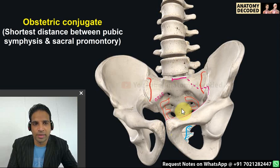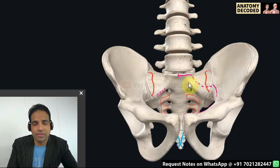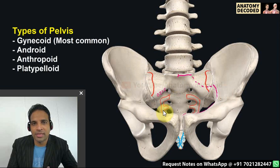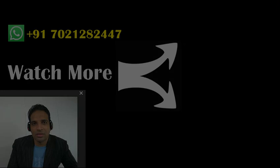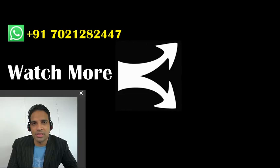There are various types of pelvis: gynecoid, android, anthropoid, and platypelloid pelvis, which will be covered in detail in final year obstetrics. That concludes this session. If you want a PDF handout, send a WhatsApp message at the provided number, and please watch the other sessions on this YouTube channel.